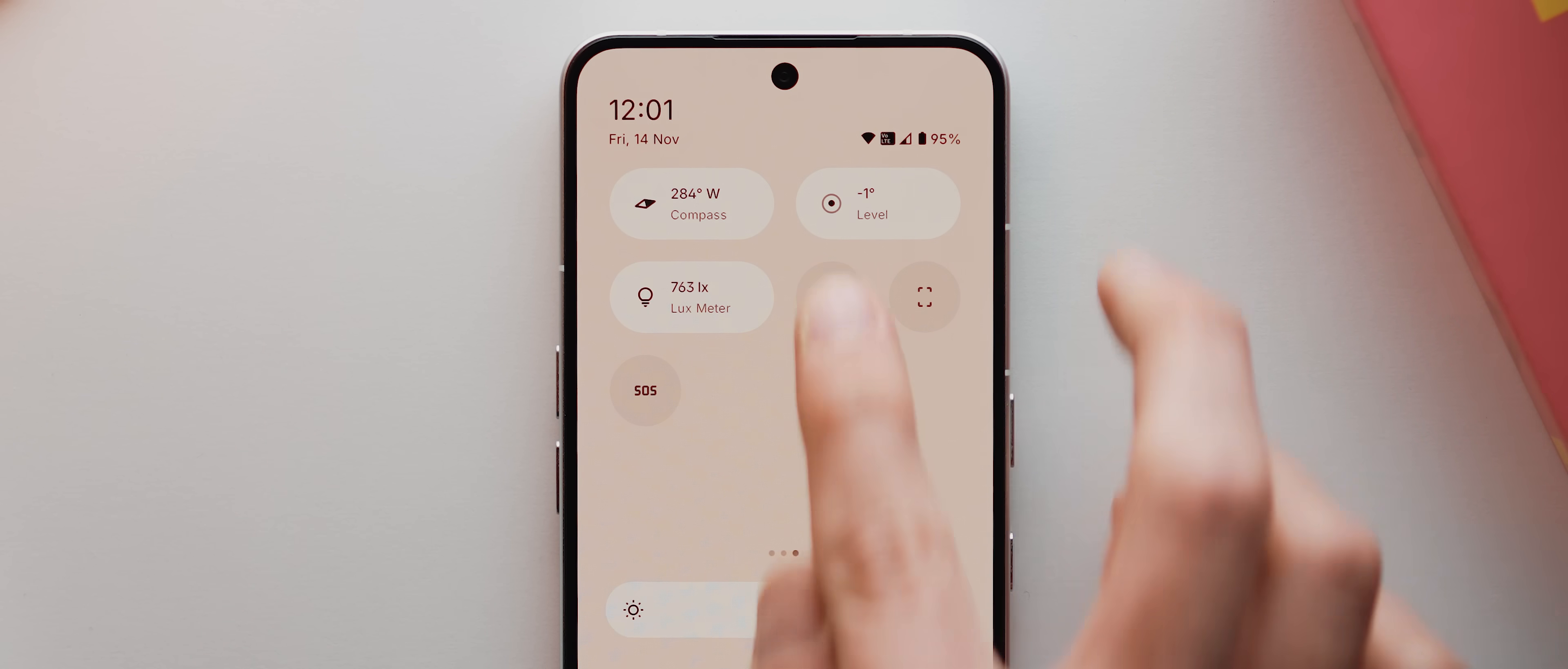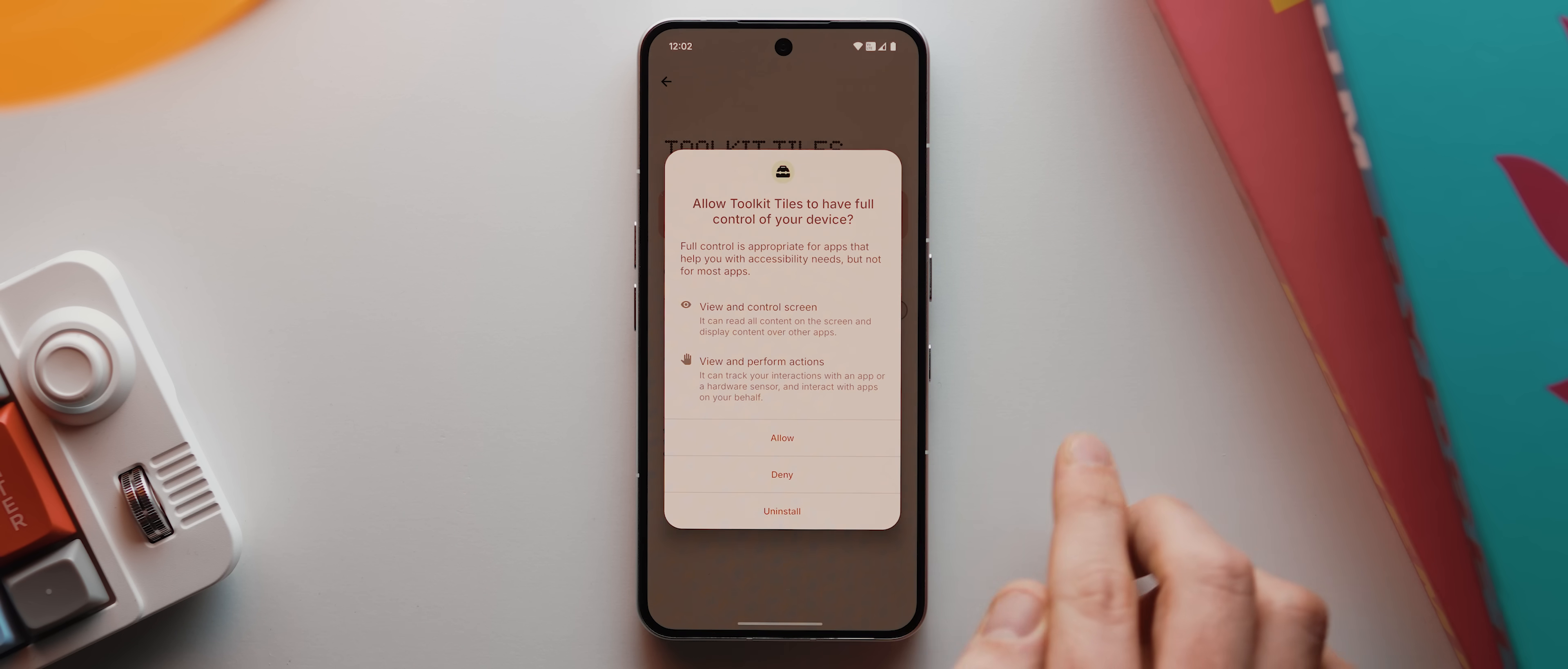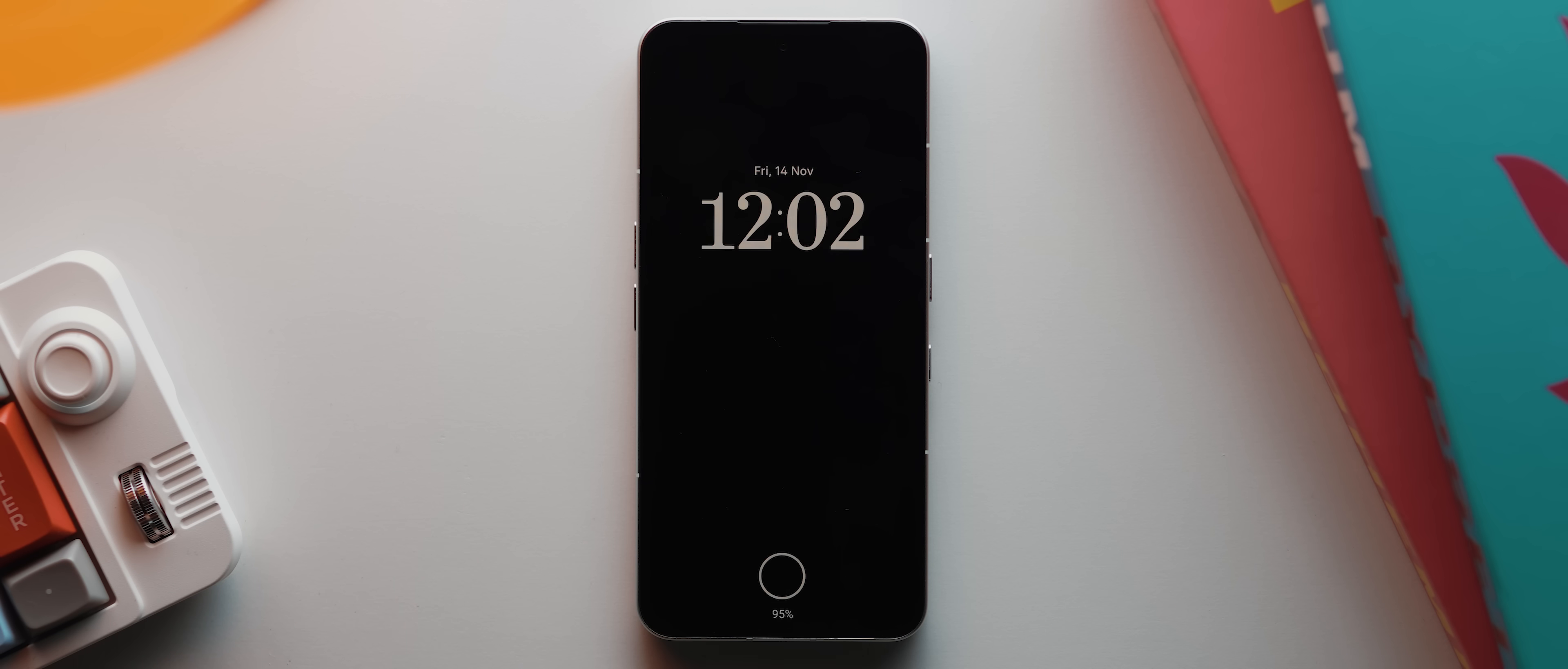Then we've got the lock tile, which when you first tap it, will take you into your phone's accessibility settings, in which you need to scroll down to the toolkit tiles option, tap it, then tap the toggle, then press allow. And now when we come back into our quick settings panel and swipe over, when we now tap that lock toggle, it'll lock our phone. Pretty handy.